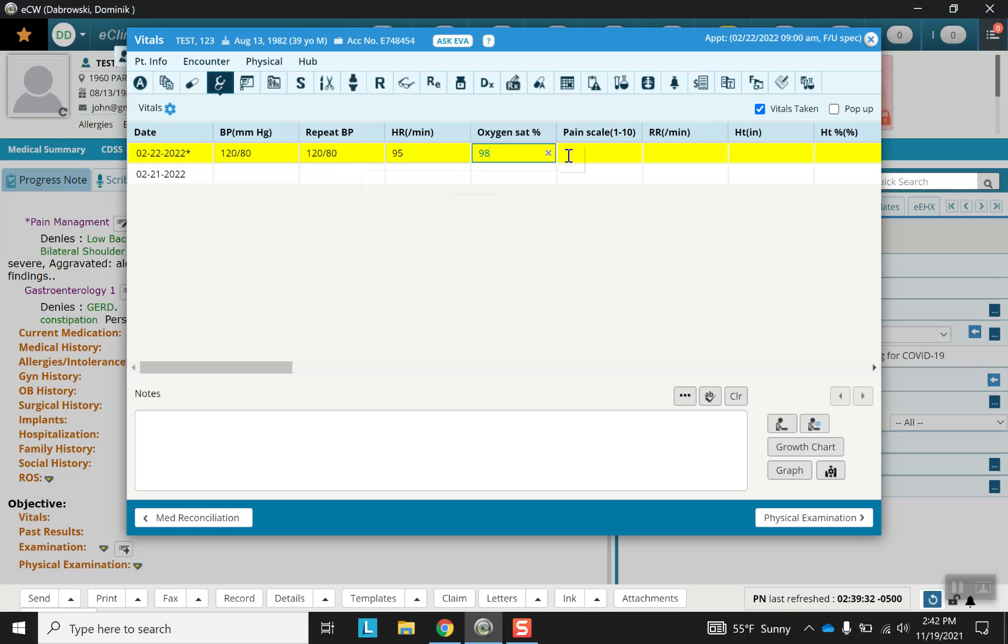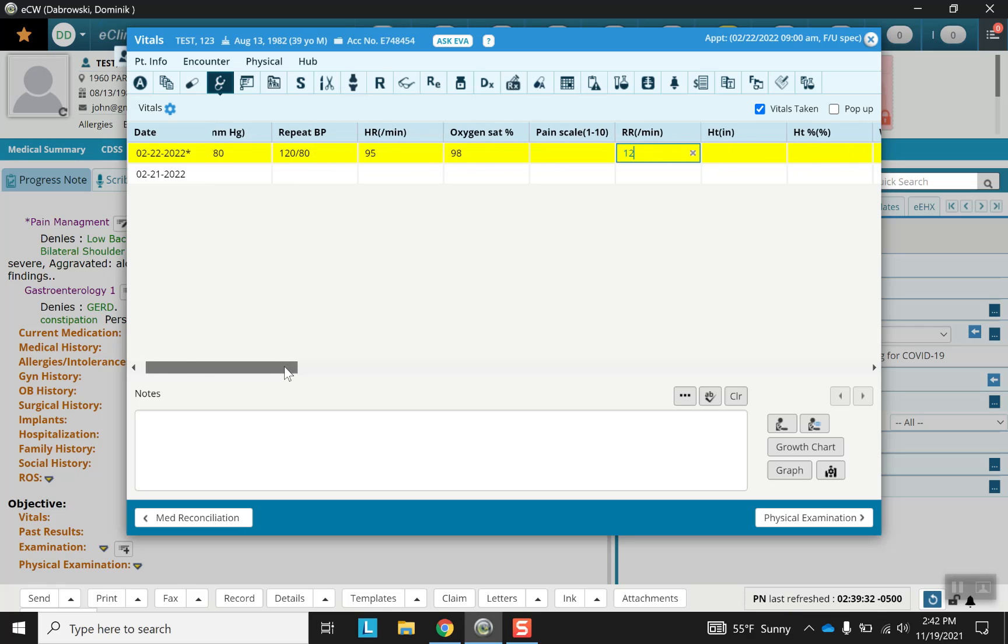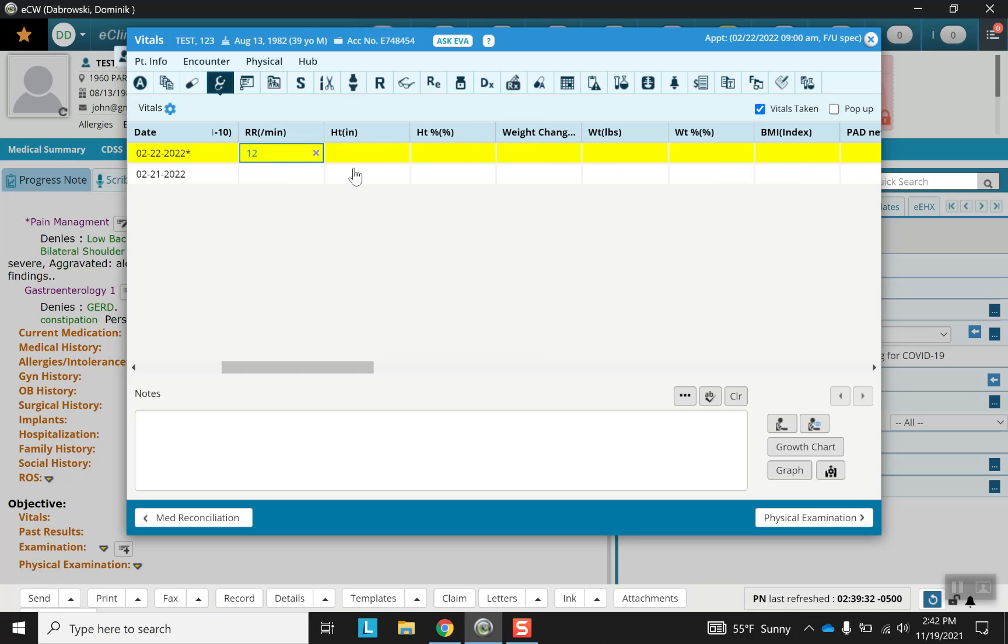Pain scale, for example, is not necessarily for every patient. And then I'd like to bring attention to this next section. For height we can put in inches, and for weight in pounds.